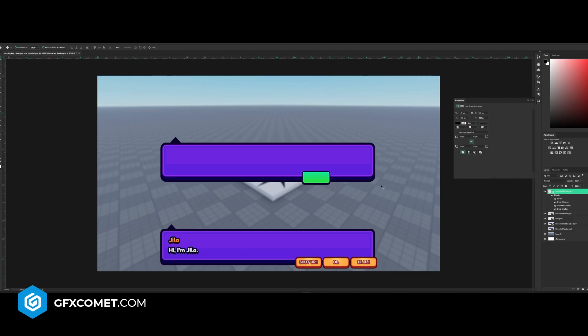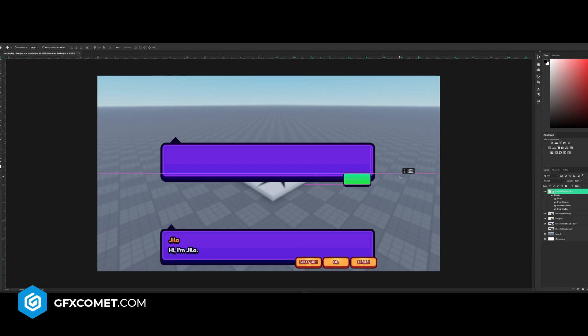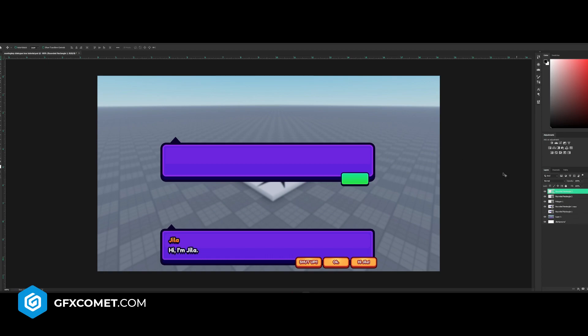I'm going to select and place it right here. Now we're going to type some text, so I'm just going to put 'yes' right here.